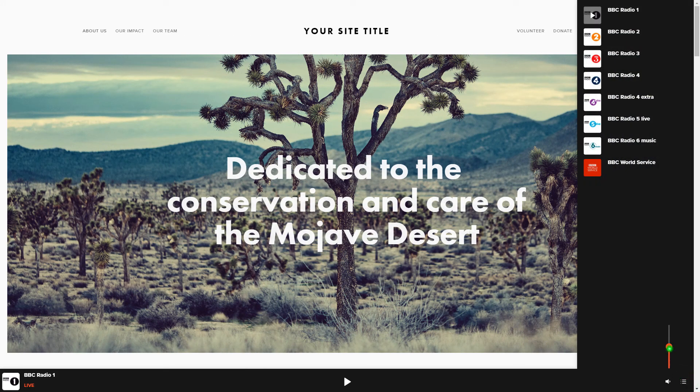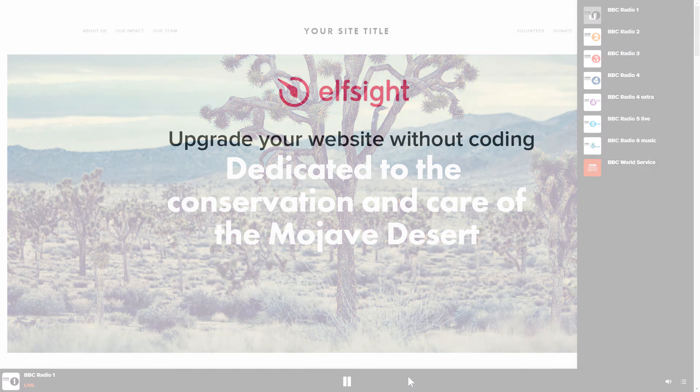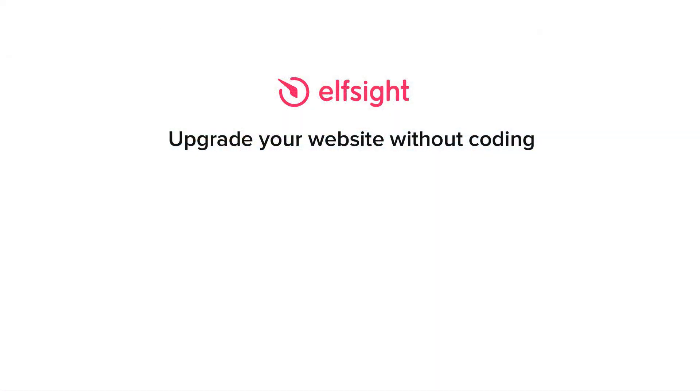This is how easy it is. But if anything goes wrong at any stage, message us at support at Elfsight.com. Also, we've got tons of cool and exciting widgets and you're very welcome to try them out for free. Just click the link in the description. Thank you for watching this video. Enjoy your day!